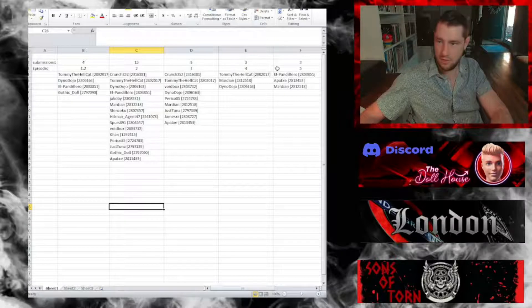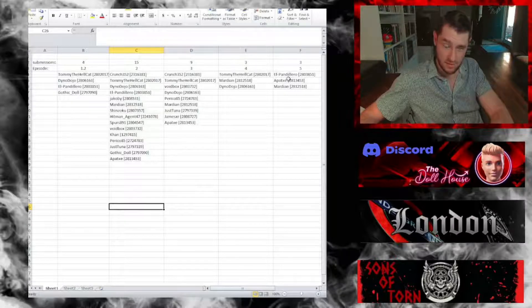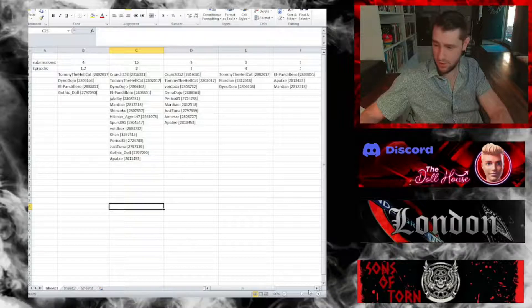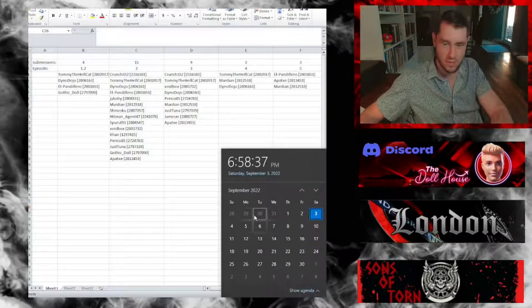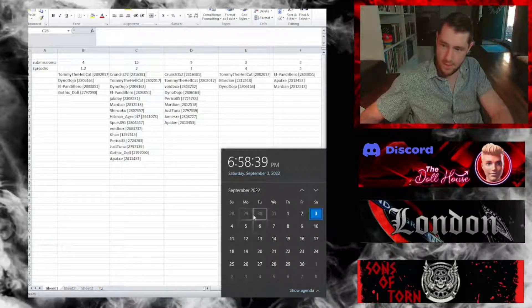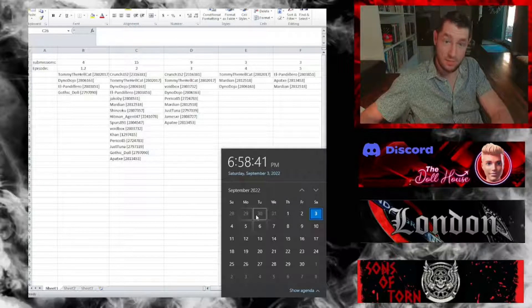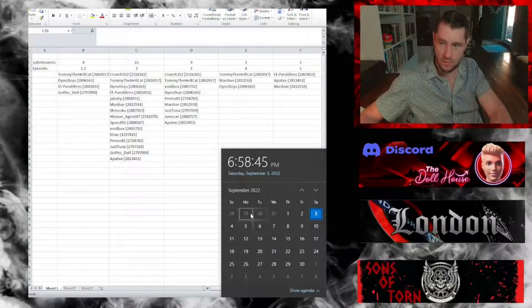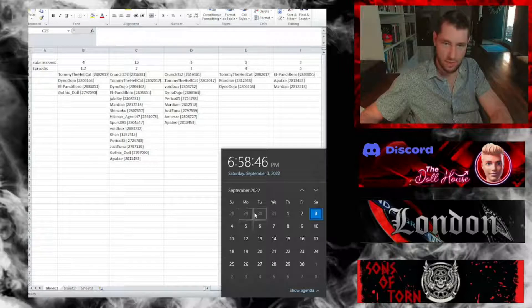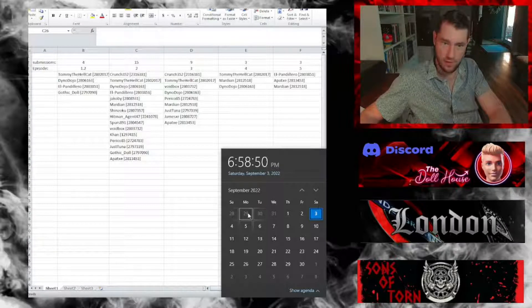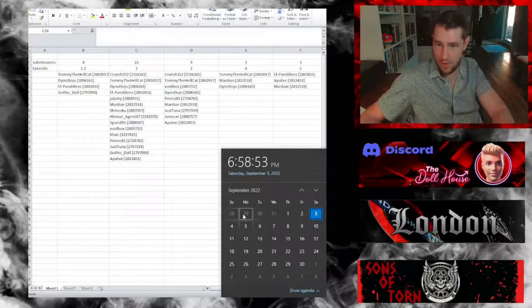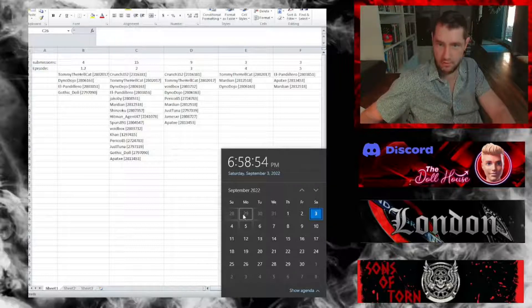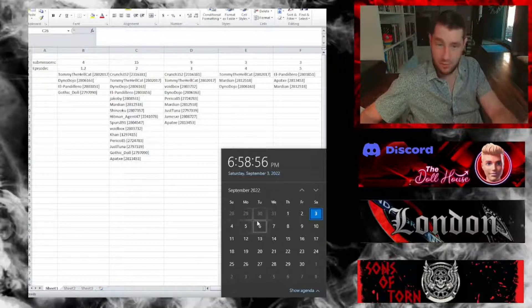Episode 6, although it was posted on Tuesday, August 30th in the month of August, I'm gonna save that for next month's giveaway just to give everybody a little bit more time to participate for that video.